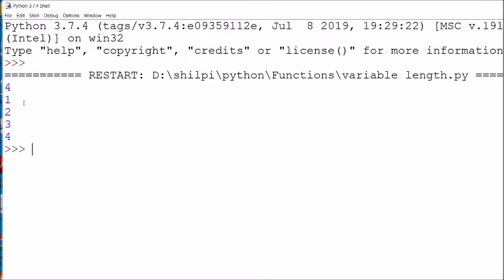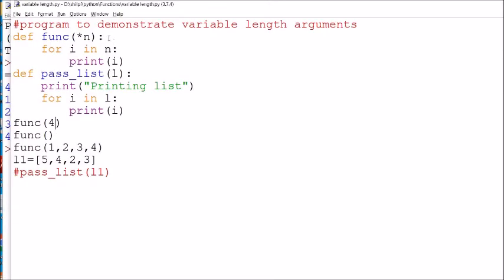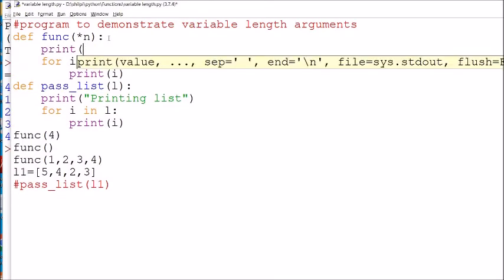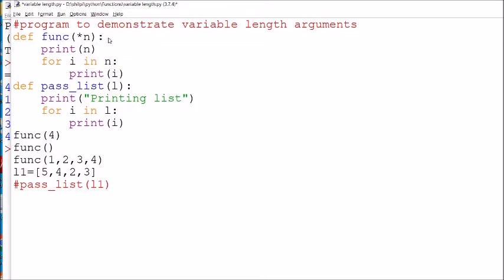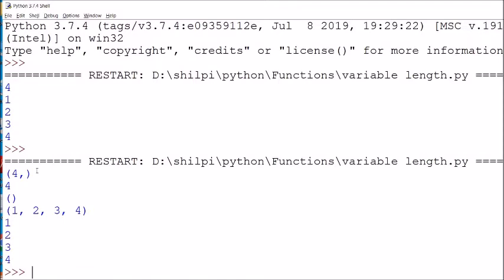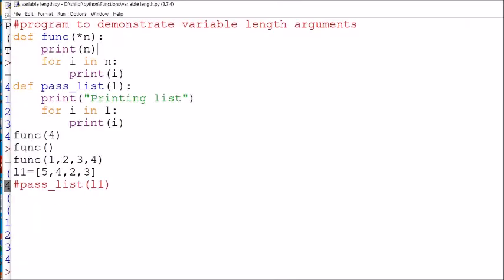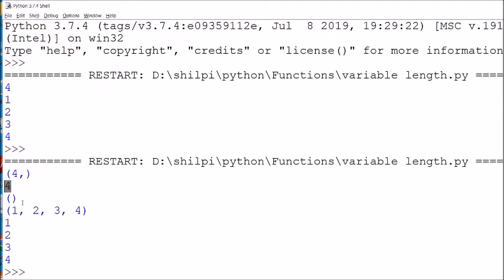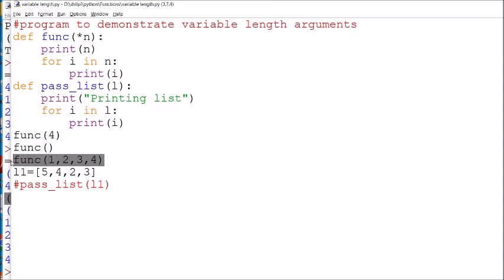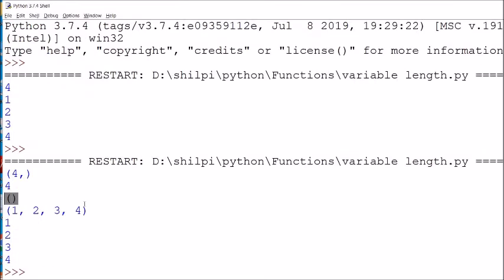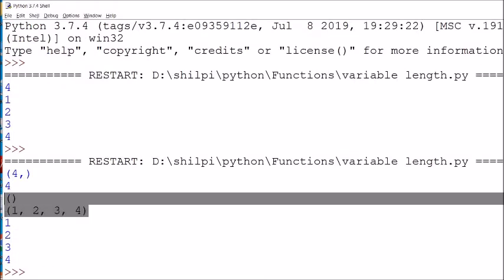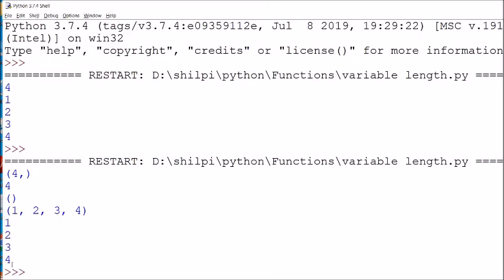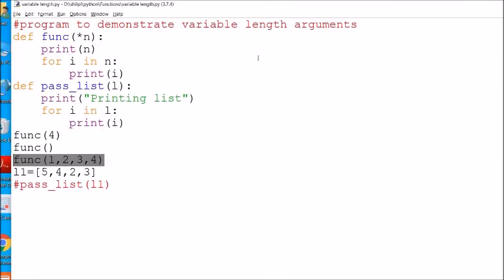You can see that in the first case, 4 is printed. If we print n directly, it shows the tuple. In the second case, when no argument is sent, it prints an empty tuple and no values are printed. In the third case, sending 1, 2, 3, 4 creates a tuple of four elements and they are each printed one by one.